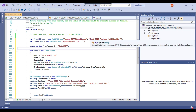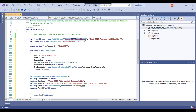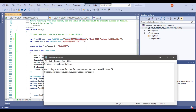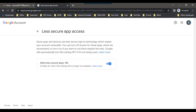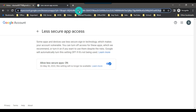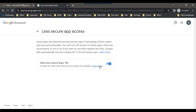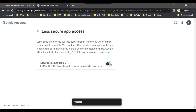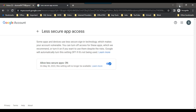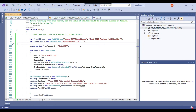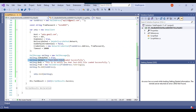Before using this code, you need to enable Less Secure App access for the sender Gmail account. Log in to that email account, go to the security settings, and enable 'Allow Less Secure Apps.' I have already enabled it — if it was off, just set it to on. Make sure this is turned on, and then go back to the code.